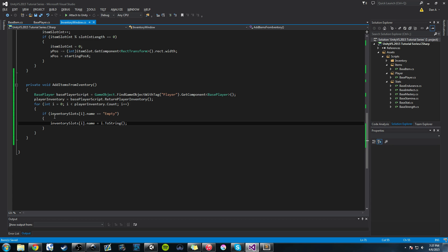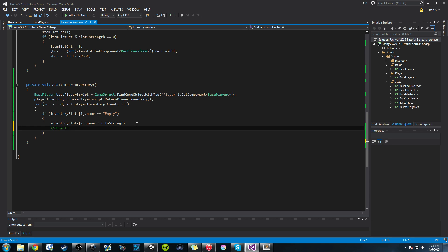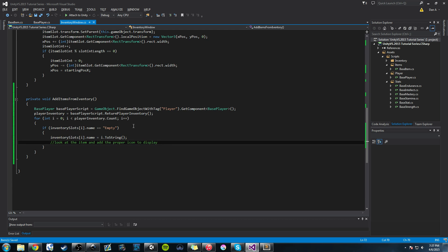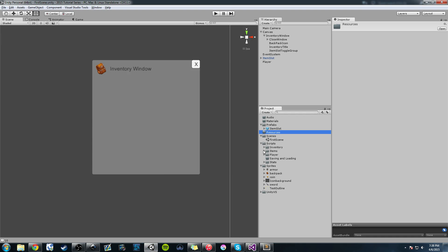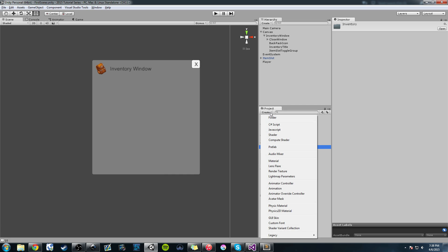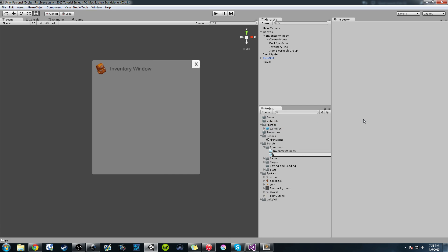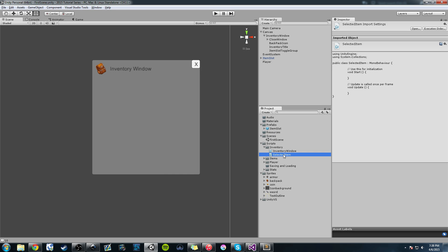So now that we've added the items to slots, we're going to jump into Unity and create a new script in our Scripts folder under Inventory. We'll call it SelectedItem, and we're going to attach that to a prefab — drag and drop it to the ItemSlot prefab. Open it up in Unity and hit Reload All.